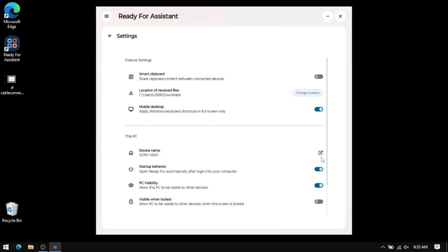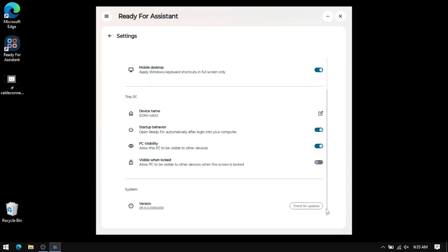Further down, you can see that you could rename your PC so it's easier to remember when you search for items to connect to. There are two settings here for how you want the Ready For app to behave, such as starting up when your computer boots up and also the option to have it be visible to be searched by other devices whether they're locked or not. And lastly, there's the update checker.